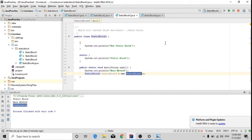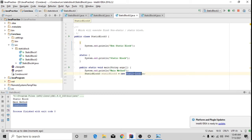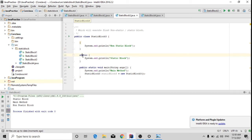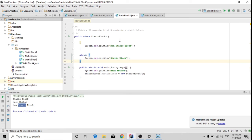One important point: I won't be able to get the non-static block statement printed if I don't create the object, because we cannot call any non-static block without creating an object. If there is a static block, it executes directly with the class, but a non-static block requires object creation. Here you can see: the static block executes first, then the main method, and third is the non-static block. Non-static blocks always execute last — static block always executes first.